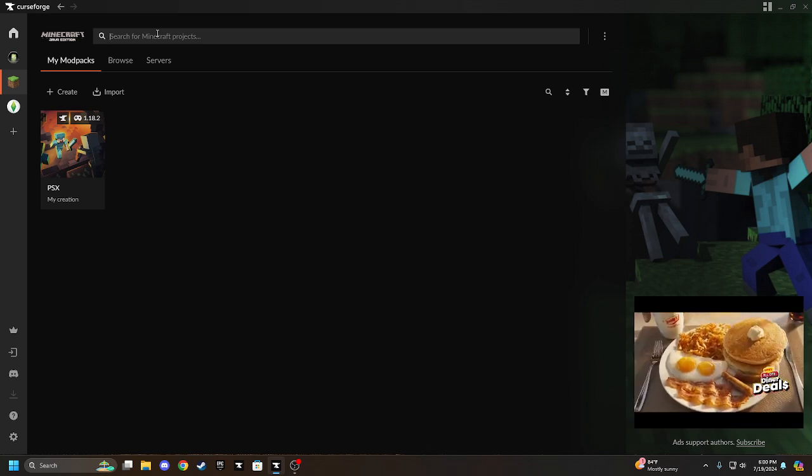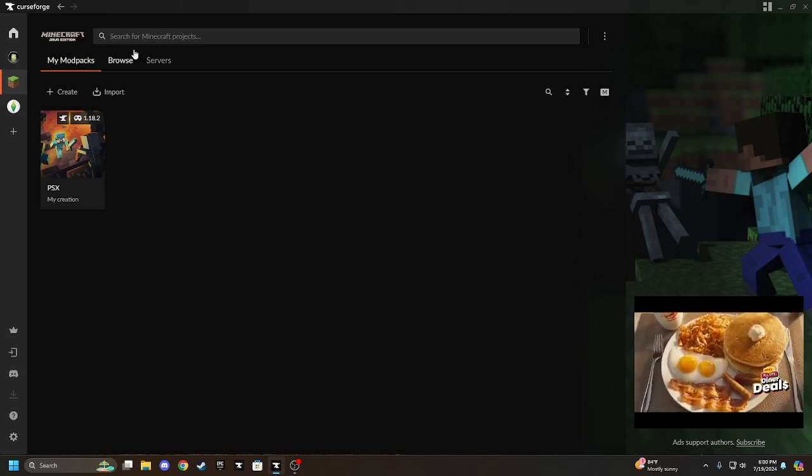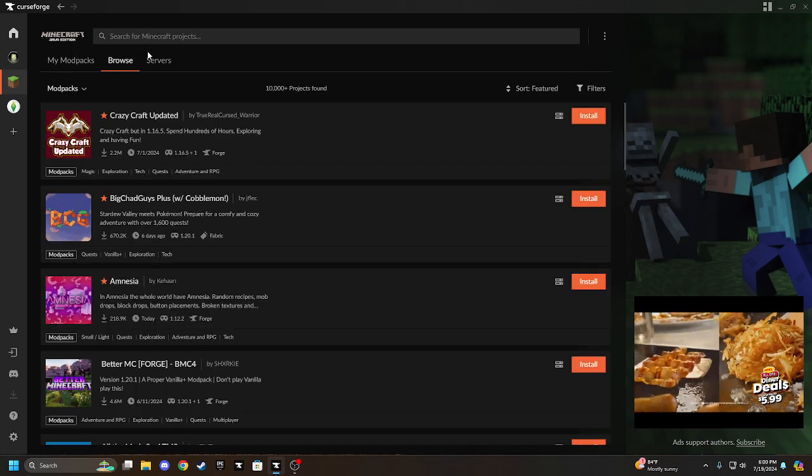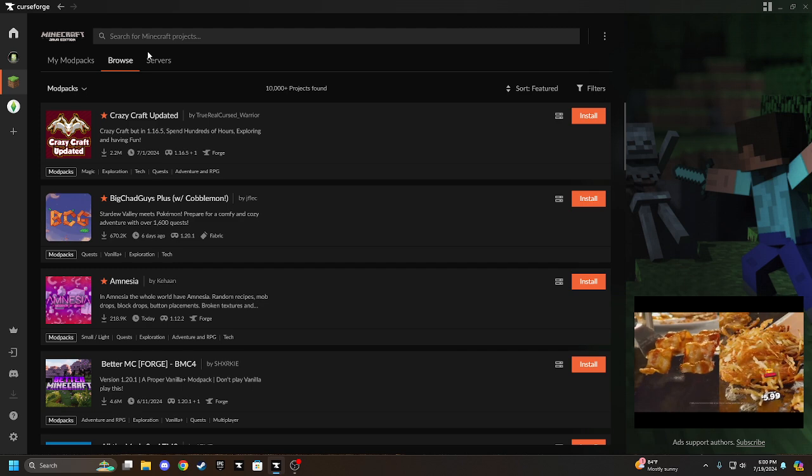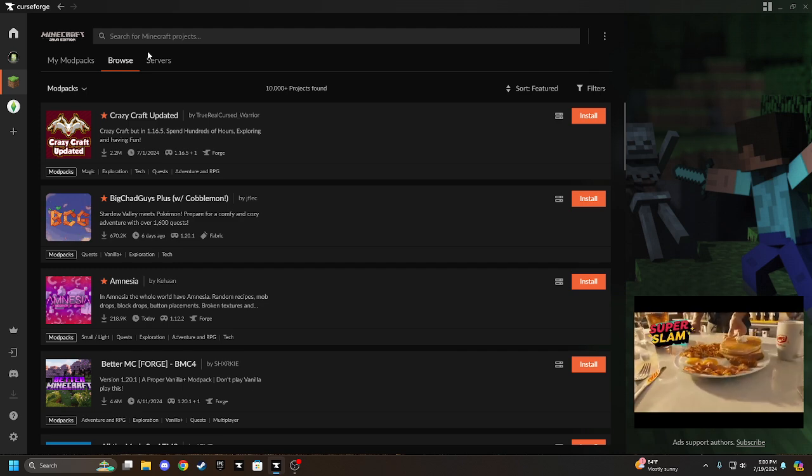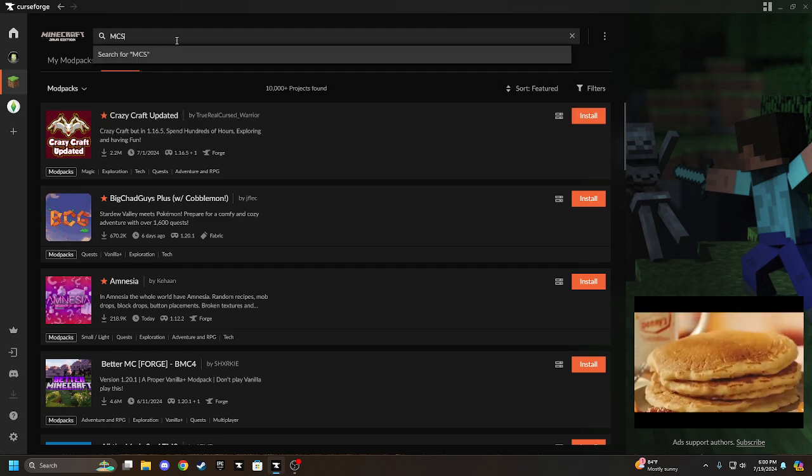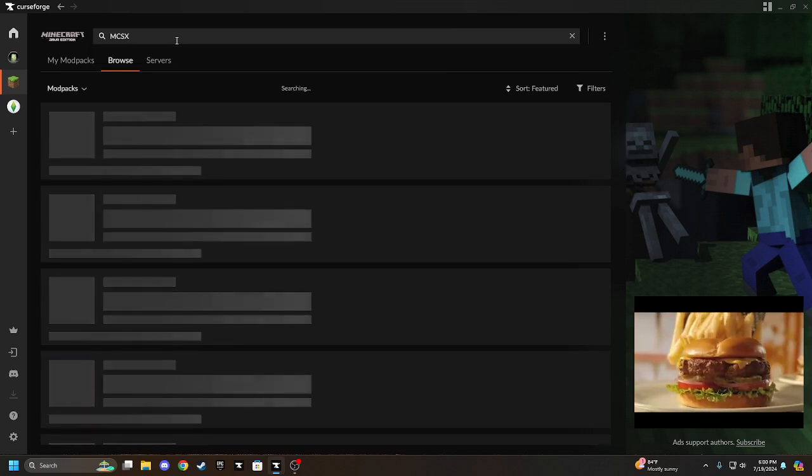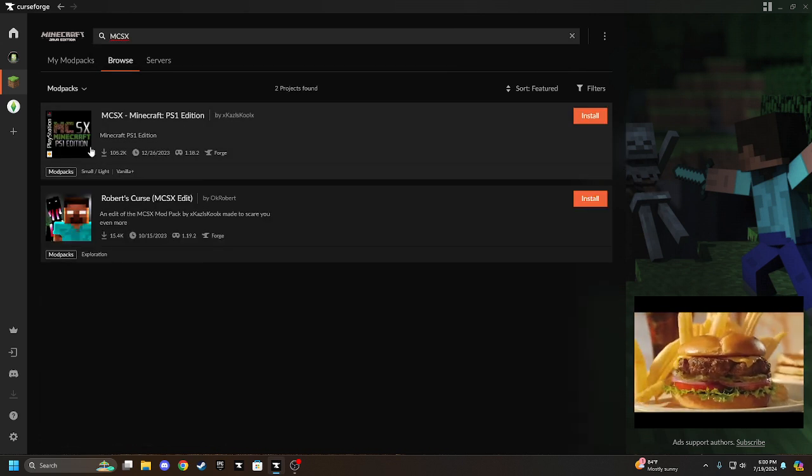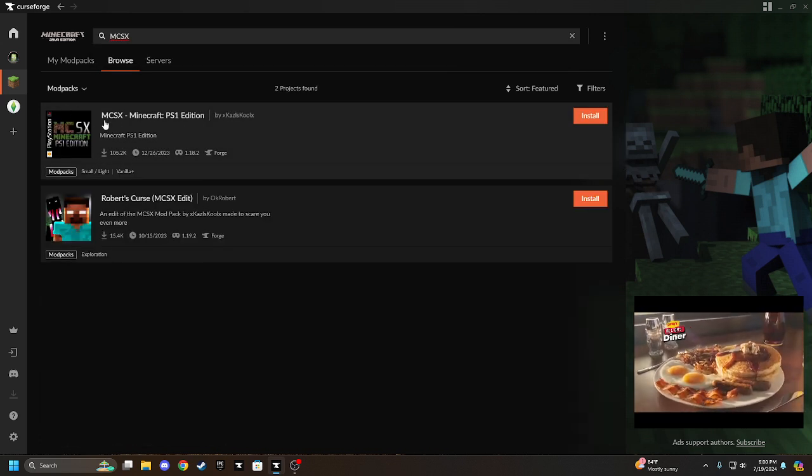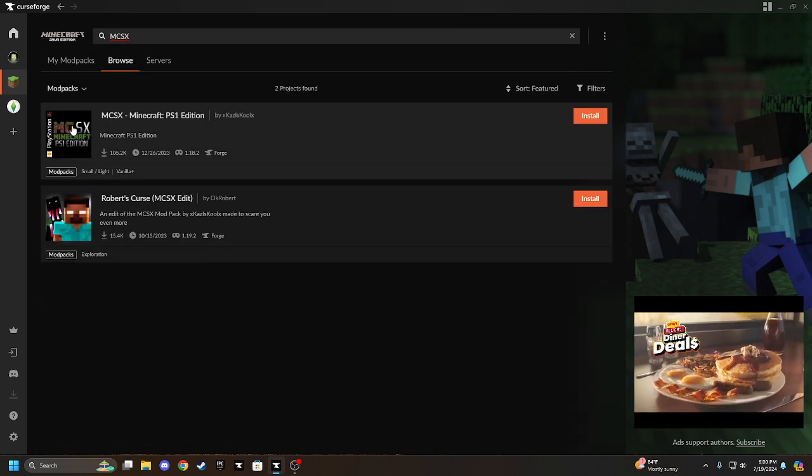So you're going to type up in the search, you're going to browse, or whatever, you're going to type MCSX. Type that in, right here, PS1 Edition.